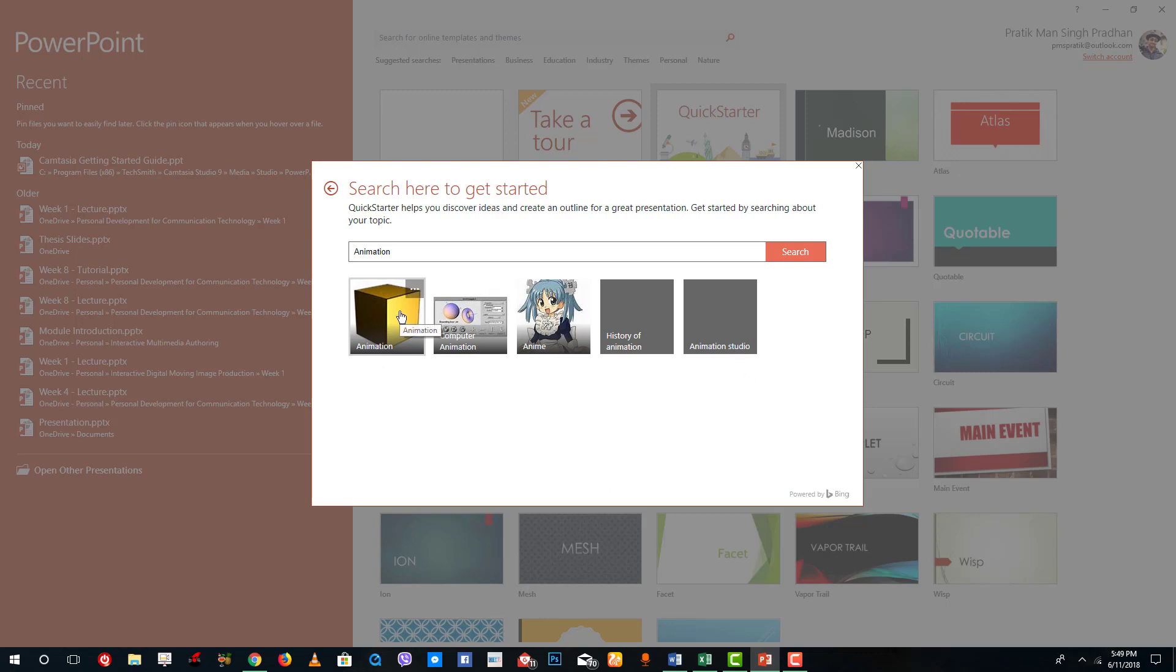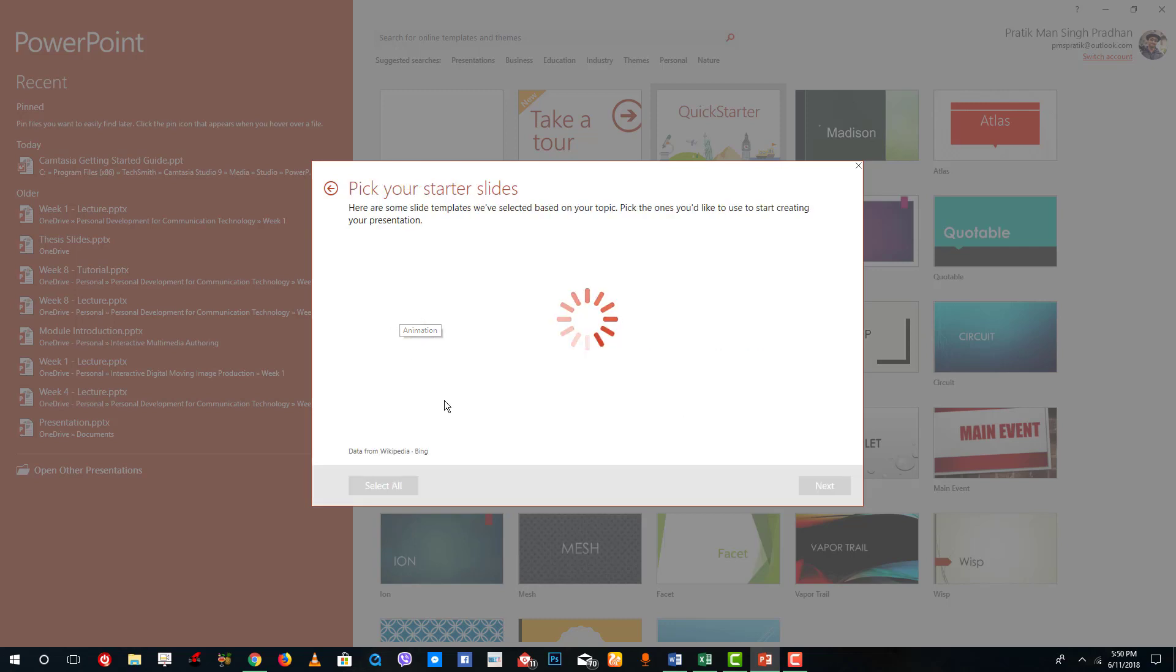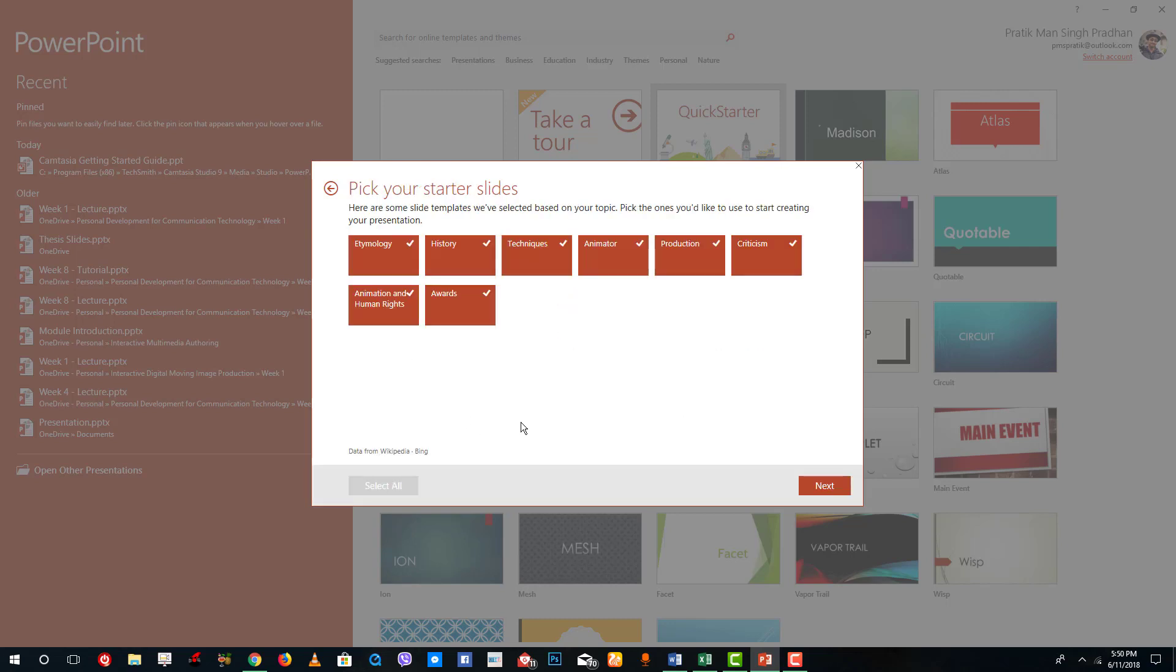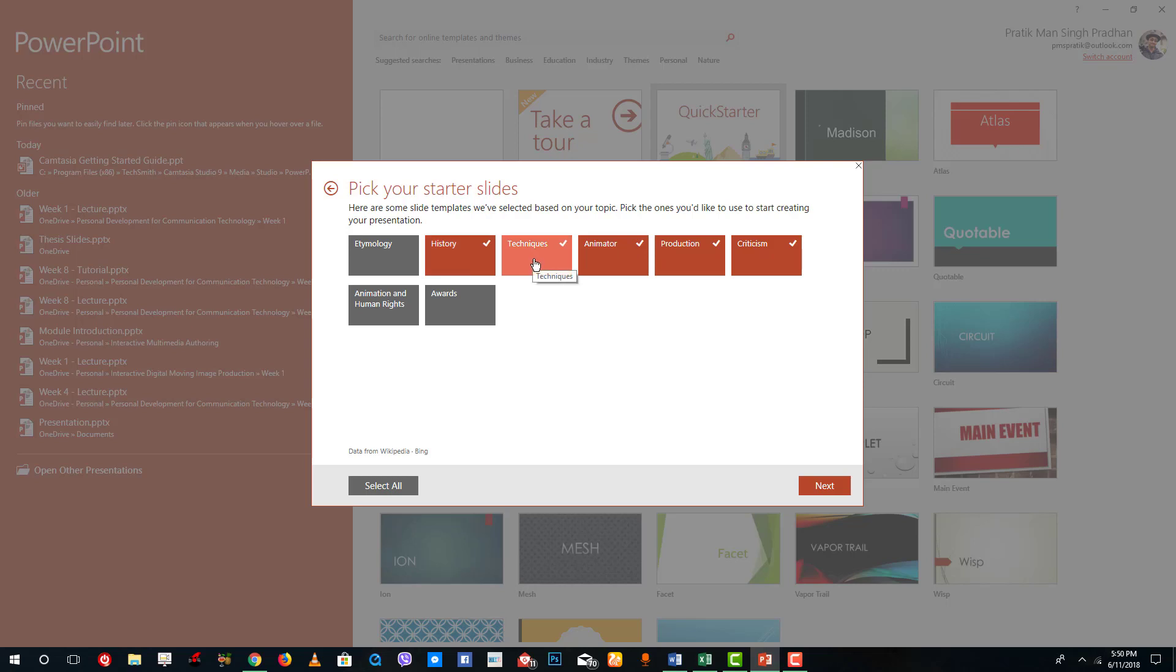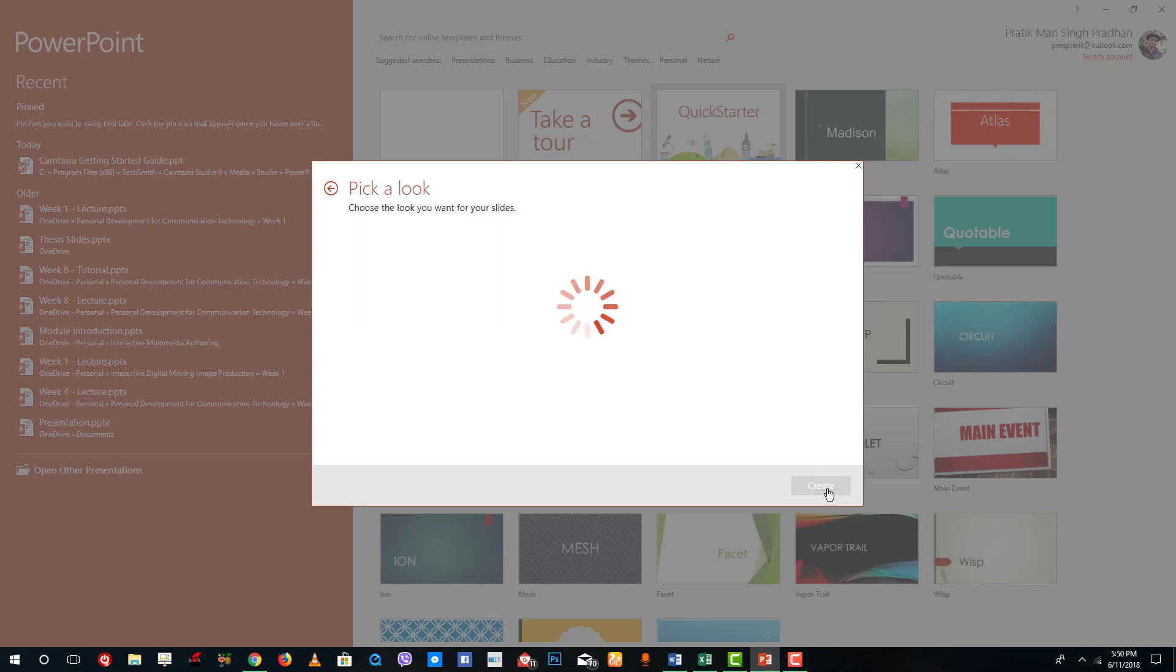You can see that animation is a topic over there. I'm going to click on that and you can select the type of animation topics you can have. I'm going to disable this one, disable awards, I'm going to have animation in human rights history, I want the techniques and so forth, and I can simply click on next.